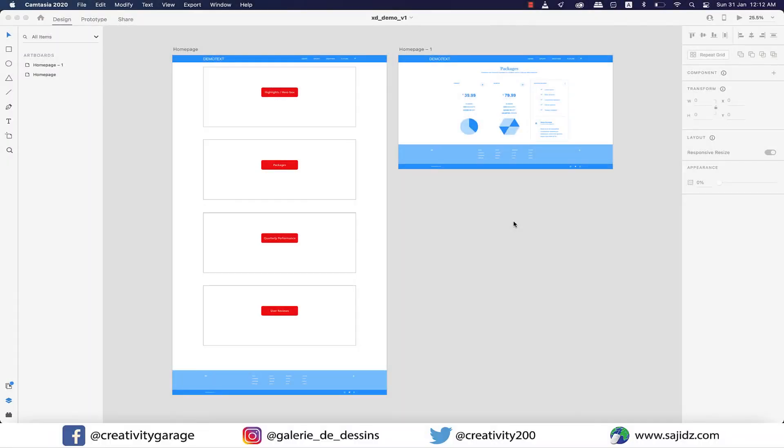Hello friends and assalamu alaikum. Today's video is in continuation with the last XD video in which we spoke about connecting two artboards or prototyping. So today we have overlay in our plate, so let's get started.